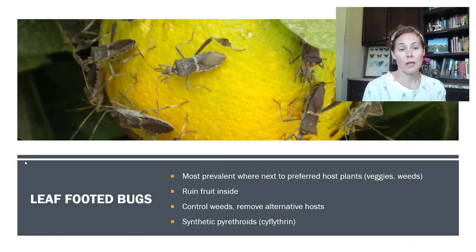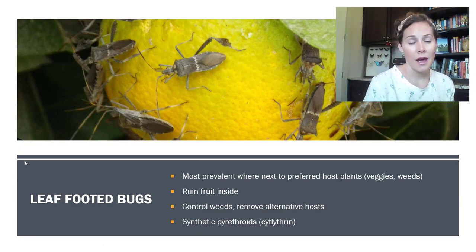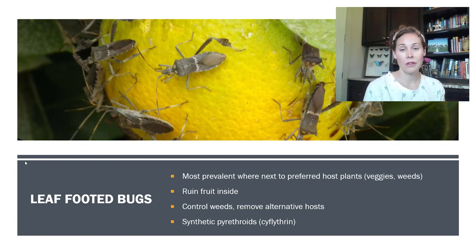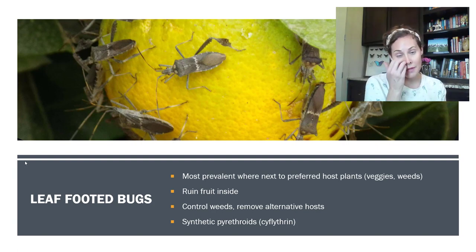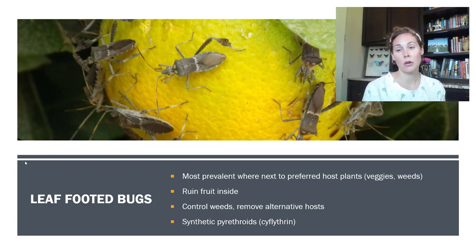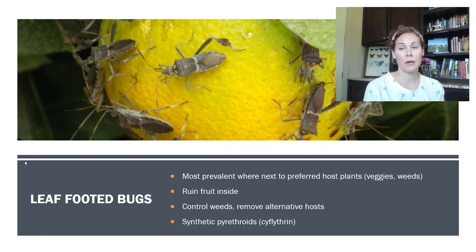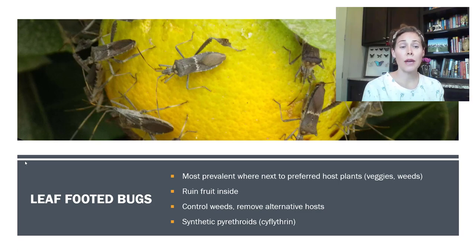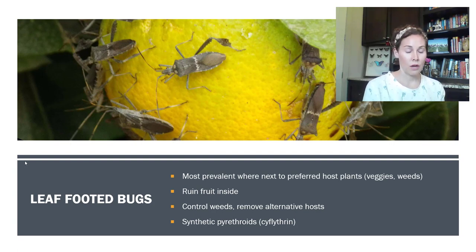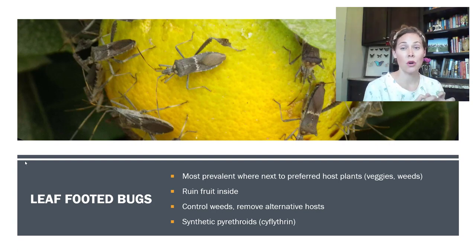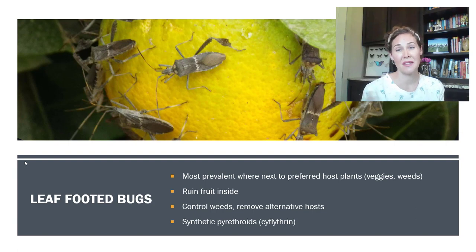Leaf-footed bugs are another issue on citrus. They're most prevalent when next to a preferred host plant — they like vegetables, so if you have a tomato garden next to your citrus you're going to deal with them. They also prefer to lay eggs and rest on weeds, so reducing weeds can help reduce the leaf-footed bug issue. Controlling weeds is twofold: if you have a grasshopper issue you probably also have a leaf-footed bug or stink bug issue. Control the weeds and you remove the habitat where adults reproduce and make babies that cause damage.